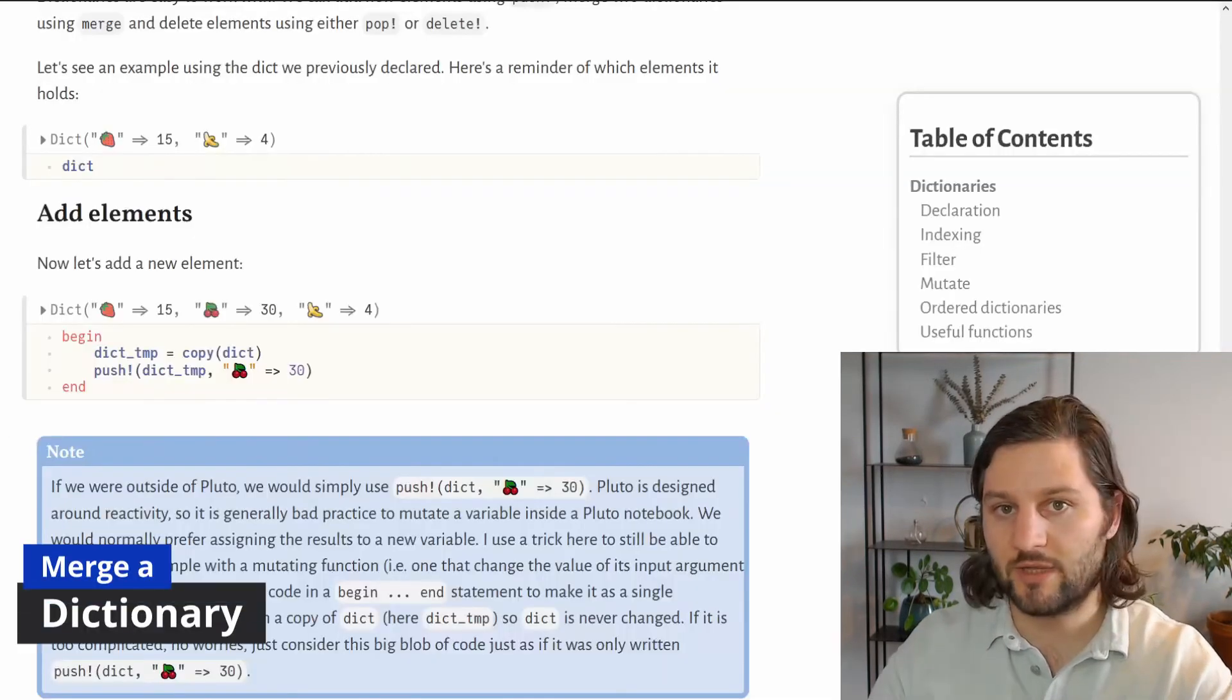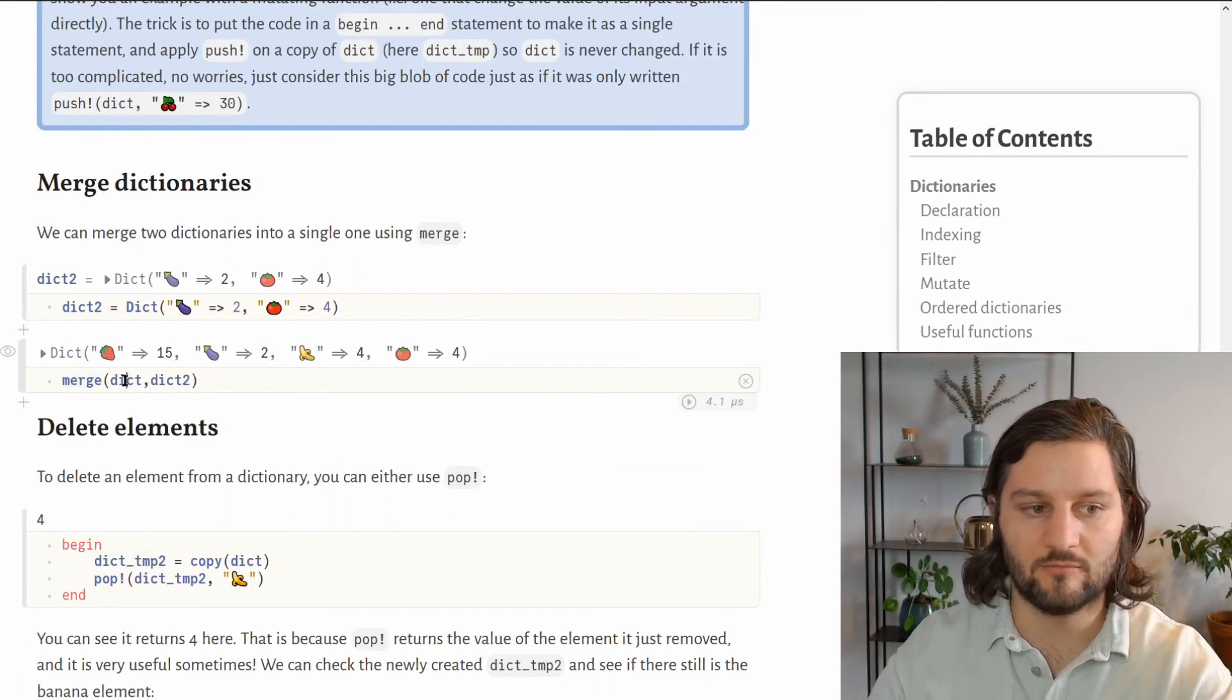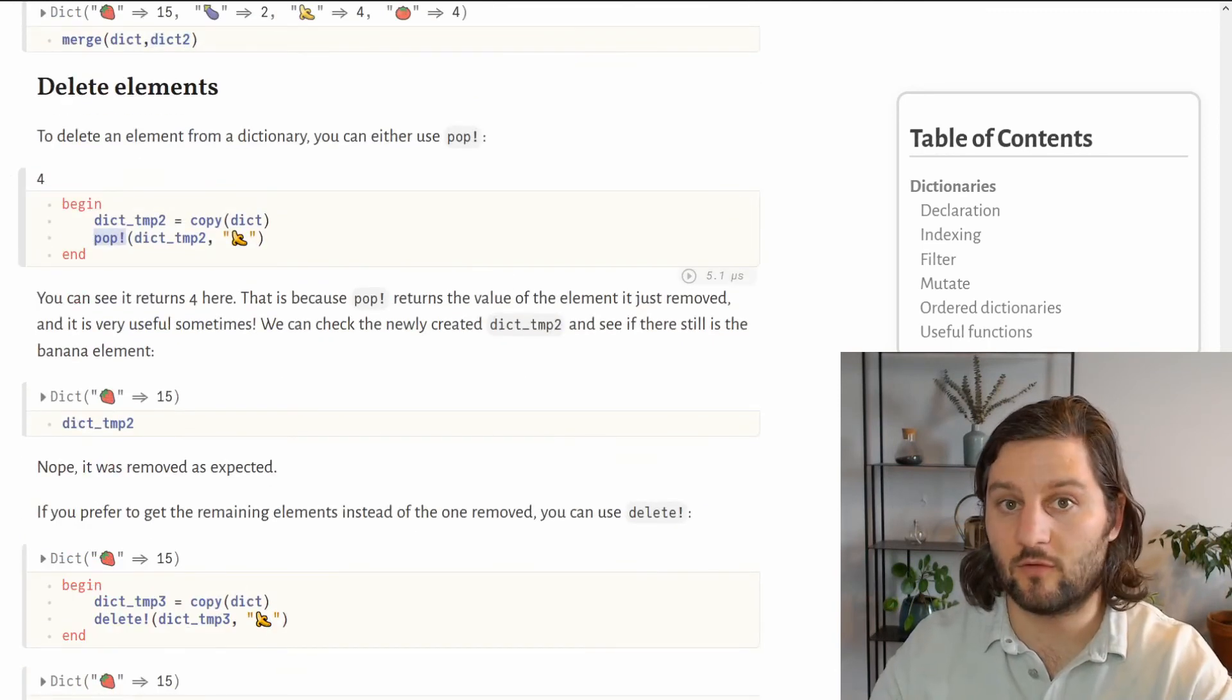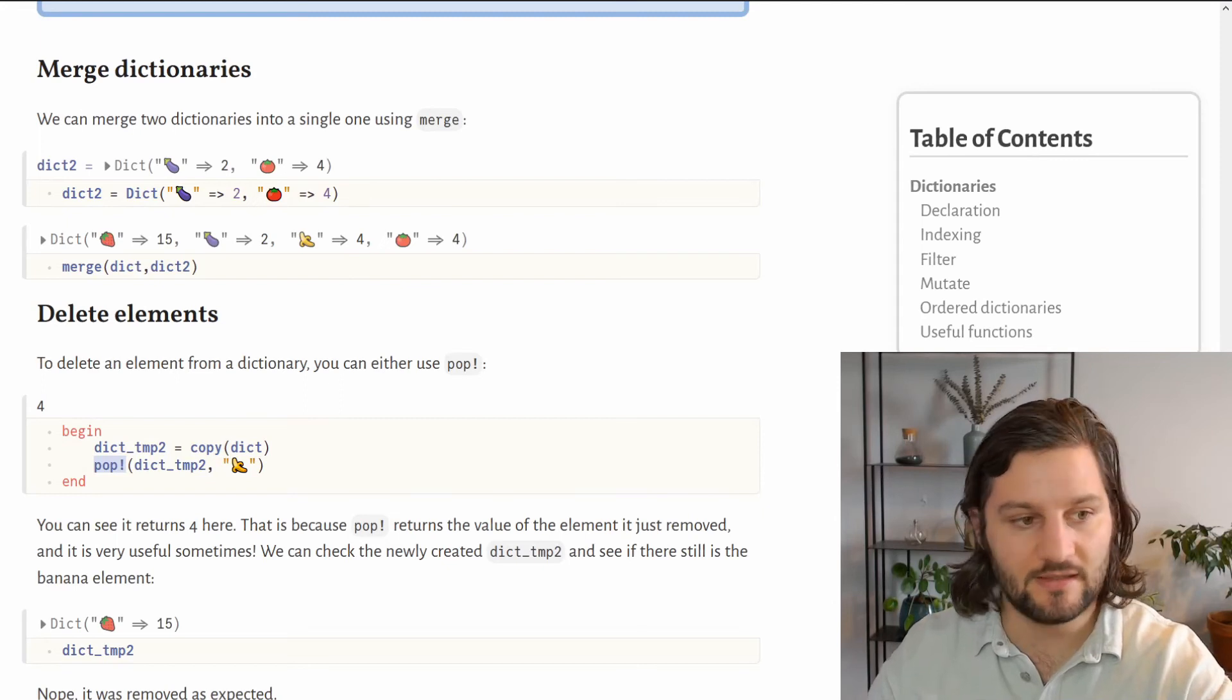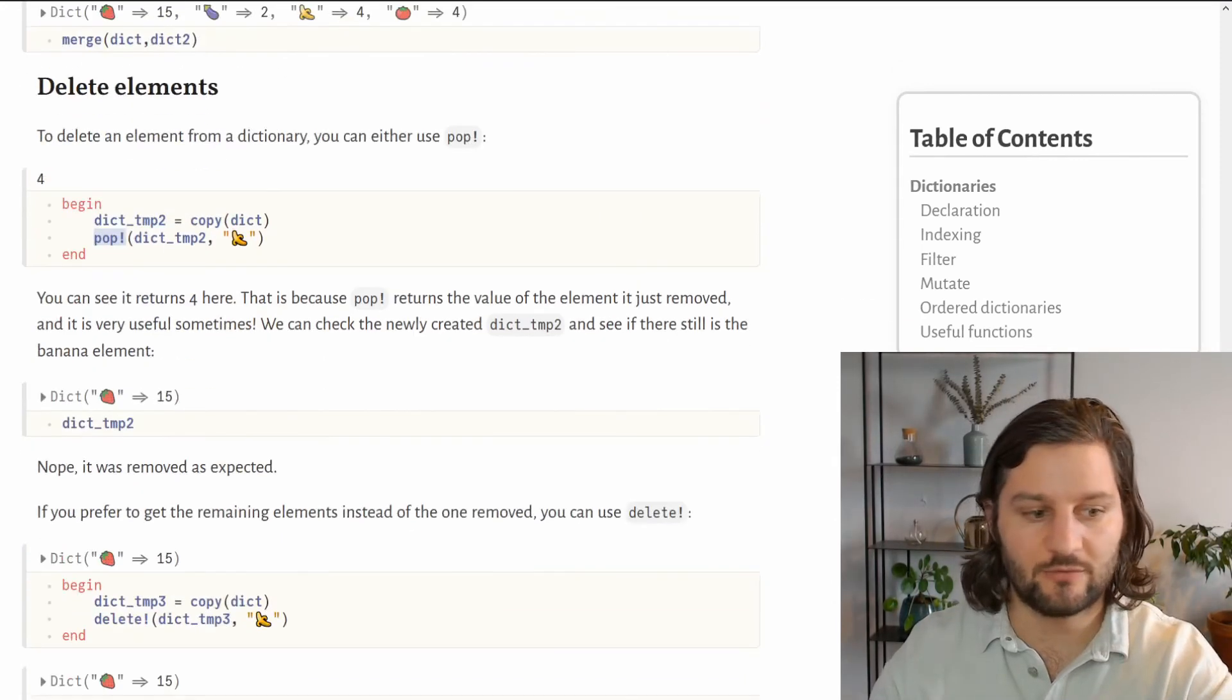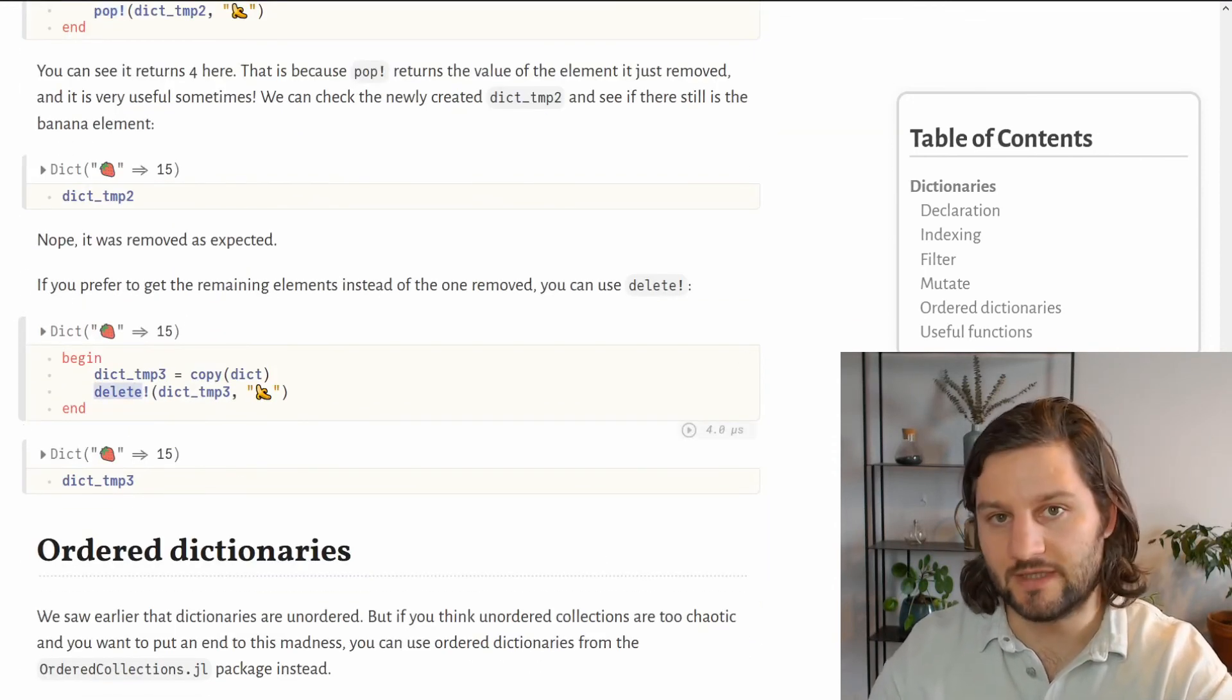We can also merge two dictionaries into a single one by using the merge function and passing our dictionaries as arguments. We can delete elements from dictionaries using the pop function as for arrays. If you use the pop function, you'll see that it returns the value it just deleted. But if you want to use a function that returns the remaining elements in your dictionary, you want to use delete.